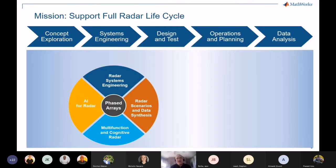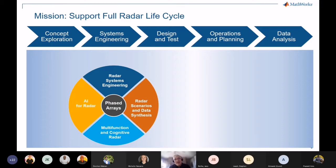Most of the sections are further sliced by four quadrants: the radar system engineering piece, data synthesis and scenarios, AI, and the cognitive radar portion where we put a lot of these things together. You'll see a little icon as we go through that grounds you in where we are in this circle.